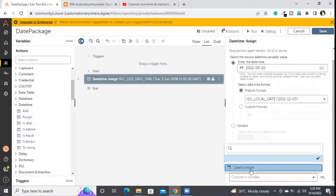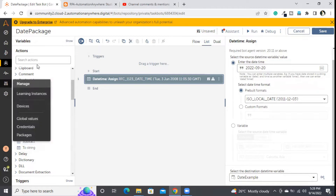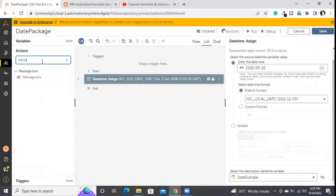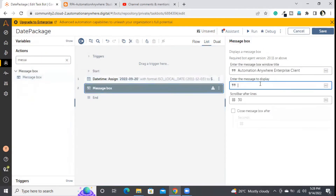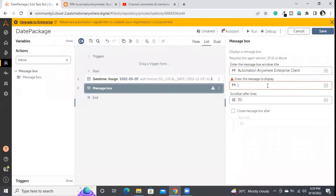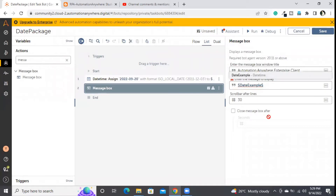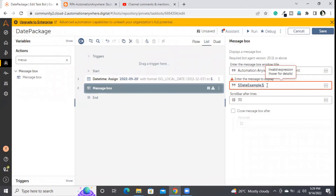I've assigned the value to my 'date_example' variable. Now let's print it in the message box to verify the value was assigned. However, when I click 'insert variable', the date_example variable is not displayed — the message box doesn't support the date type variable for direct printing. I also tried inline typecasting using the dollar symbol and a dot, but it shows an invalid expression. So the date type variable doesn't support inline typecasting.